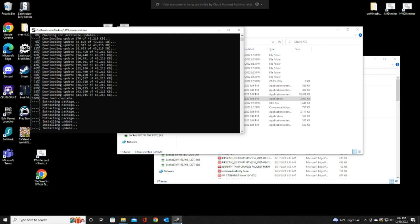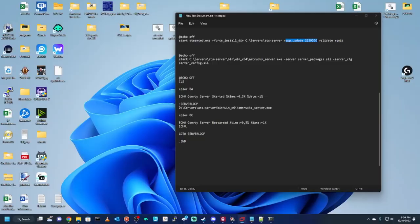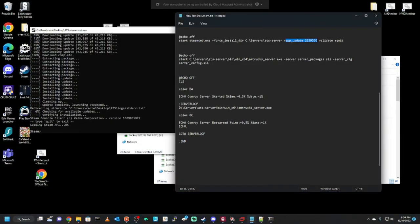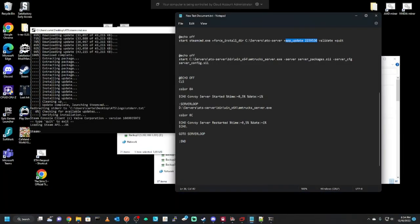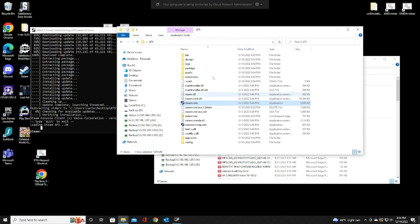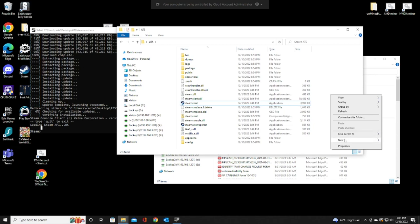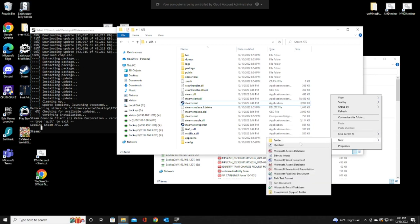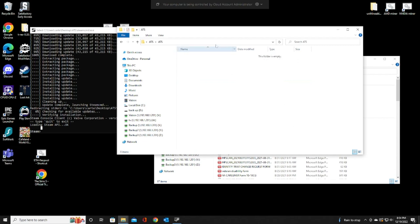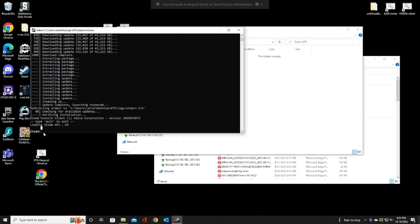Once that is done, I'm going to open up my cheat sheet over here. We're going to do a force install directory. Always want to do this first, right after you extract it. Let's open up or create a new folder. I'm just going to call it ATS. Double-click it, open it up. We're going to need this in a second.